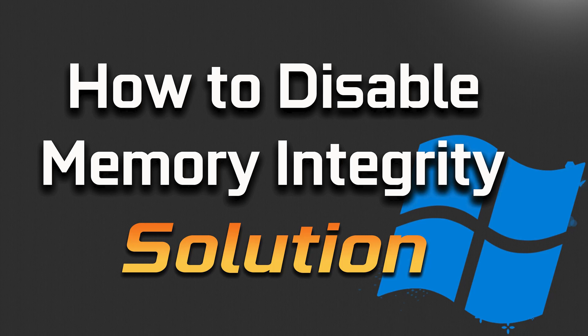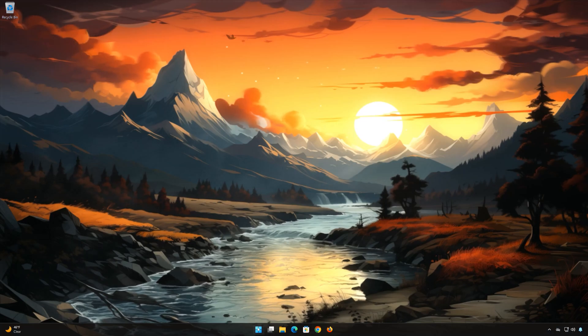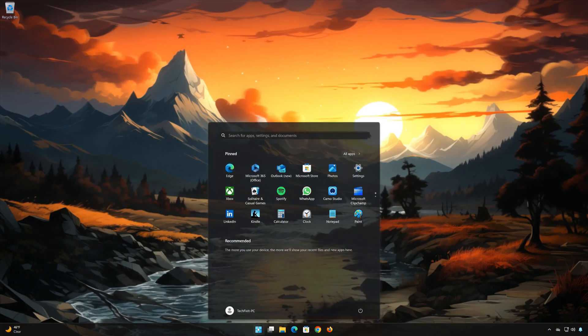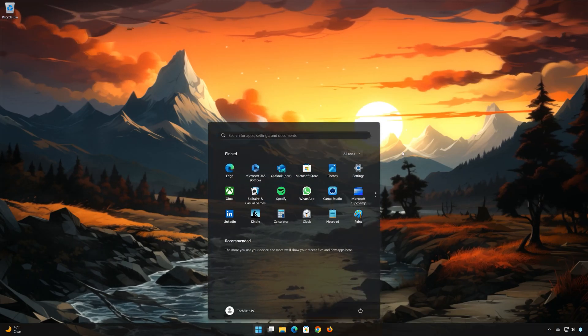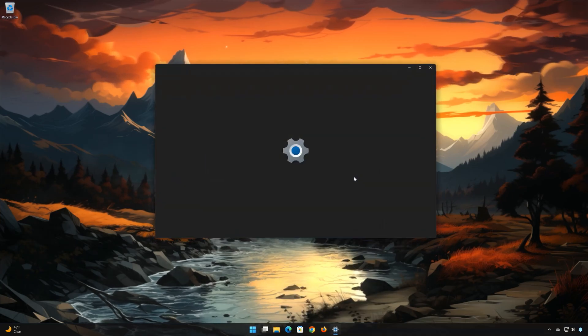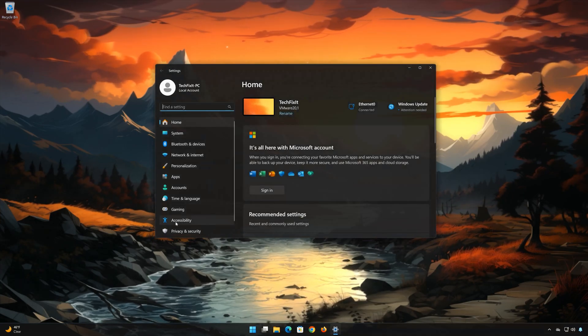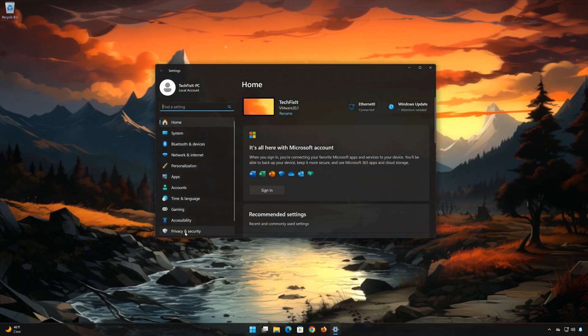First, open the Start menu, then open Settings, and navigate to Privacy and Security.